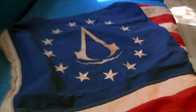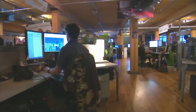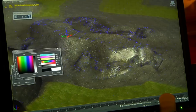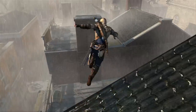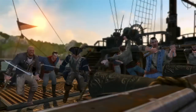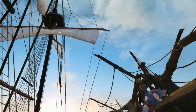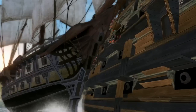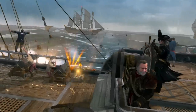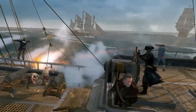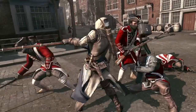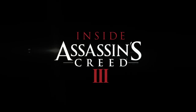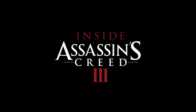In this four-part series, get an inside look on the making of one of the most anticipated titles in gaming history. This is Inside Assassin's Creed 3.